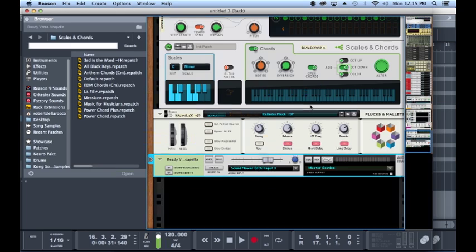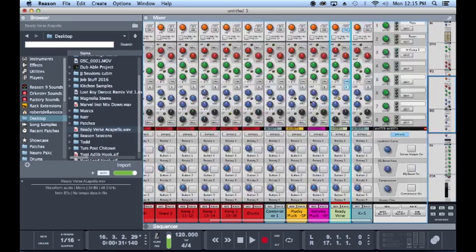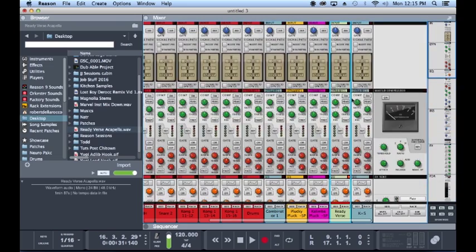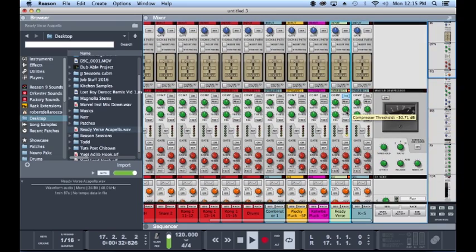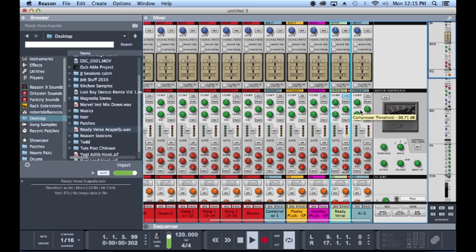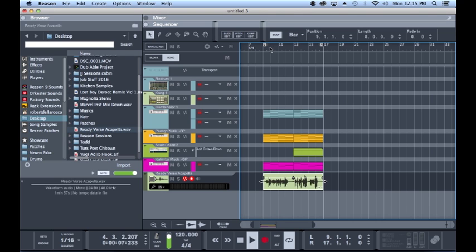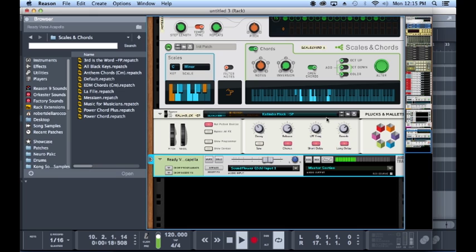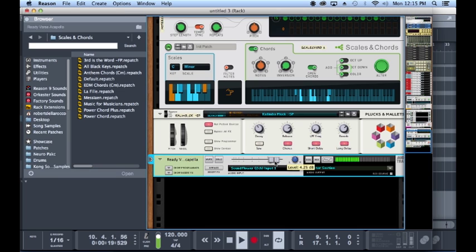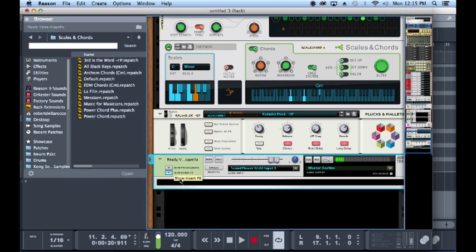We're good with how that sounds. Let's get a compressor. We'll use the onboard SSL compressor. Bump the ratio up, release a little bit. And that should probably be good.